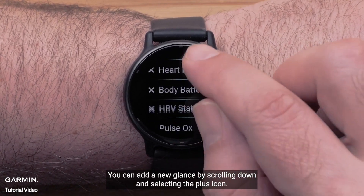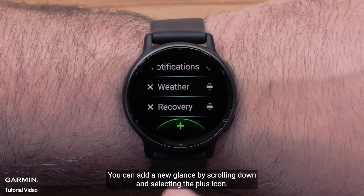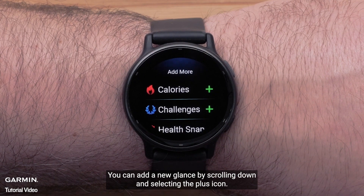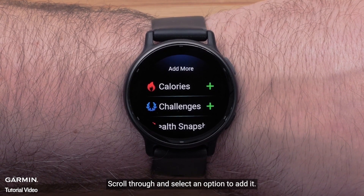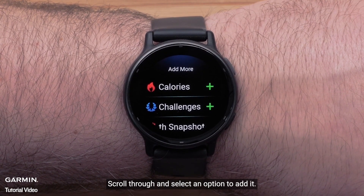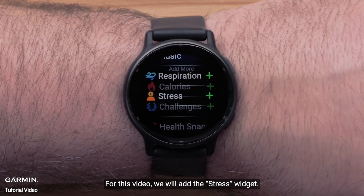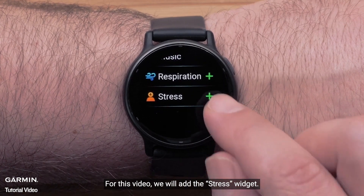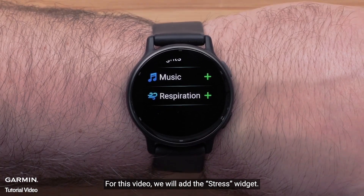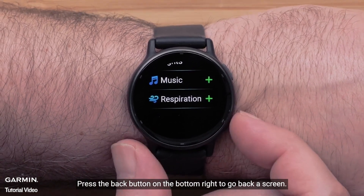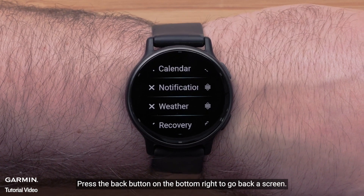You can add a new glance by scrolling down and selecting the plus icon. Scroll through and select an option to add it. For this video, we will add the stress widget. Press the back button on the bottom right to go back a screen.